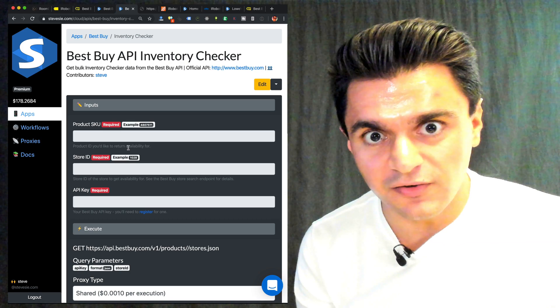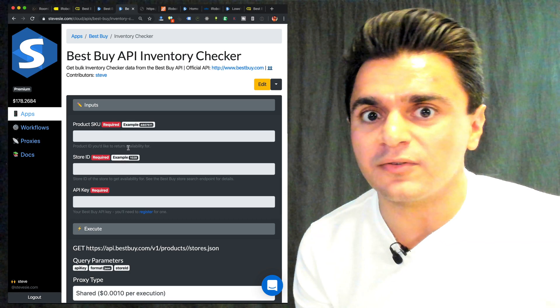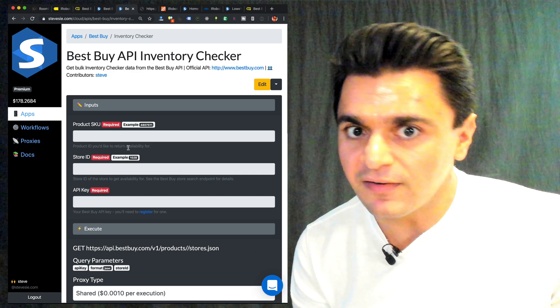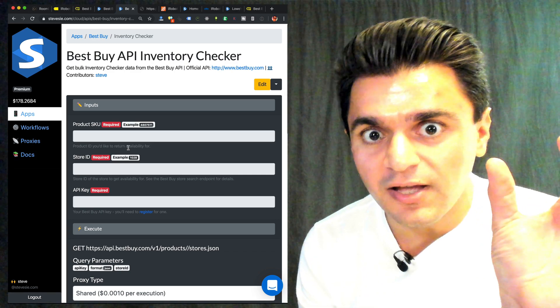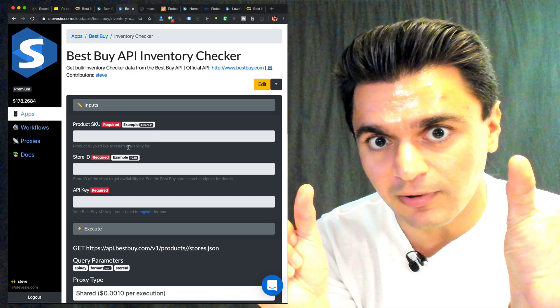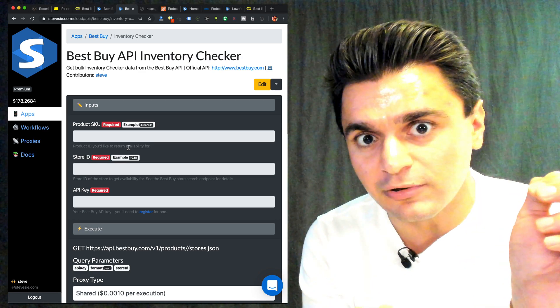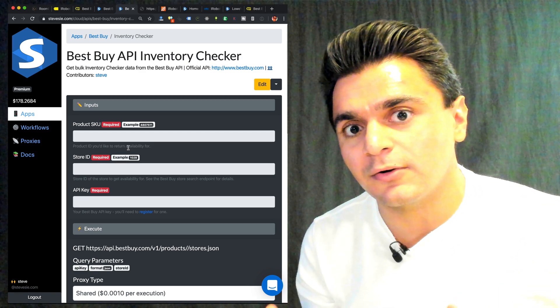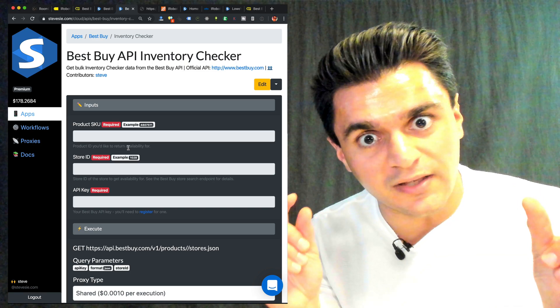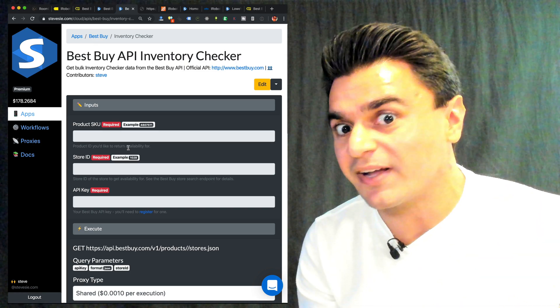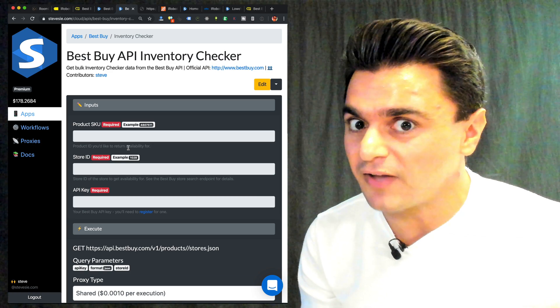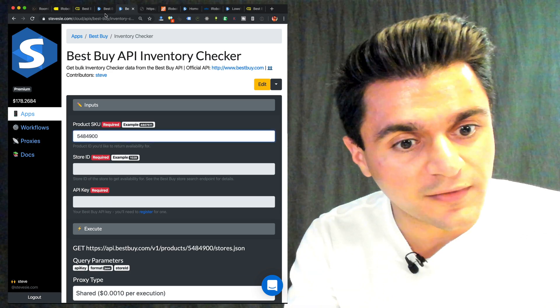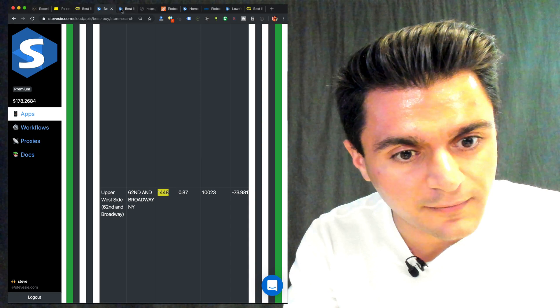Now to get the actual inventory of any given store, we can use this inventory checker endpoint, which takes in a product identifier like a SKU for Best Buy, as well as a store ID like 1448 in this example, and then it'll give us back if it's available or not. Other unofficial APIs like Home Depot or Lowe's will take those two inputs. But instead of telling you if it's available or not, they'll give you more information like how many are there. So you can see who's stocking up for Black Friday.